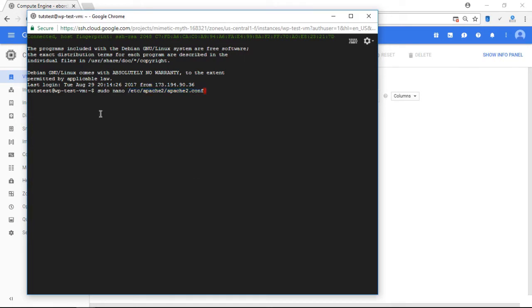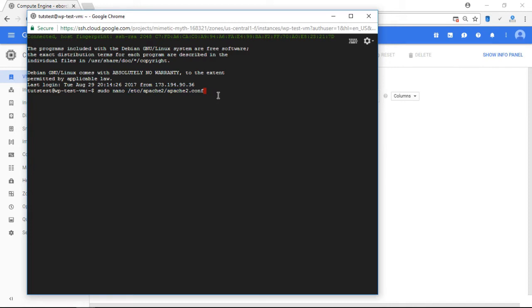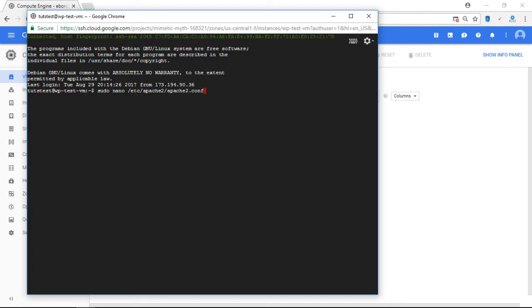Now, for most website configurations running on Google Cloud Platform, your path to your Apache configuration file will be the same as it is right here. If you are using the Bitnami version of WordPress on Google Cloud Platform or any of Bitnami's other stacks, your file path to your configuration folder will be different. So if that's the case for you, make sure to check out the tutorial on onepagezen.com where I have that file path listed.